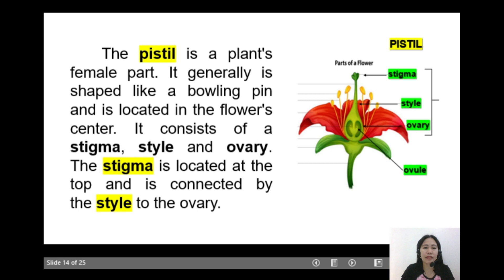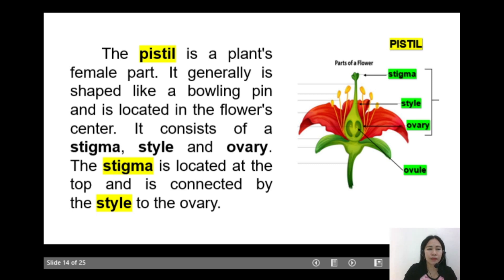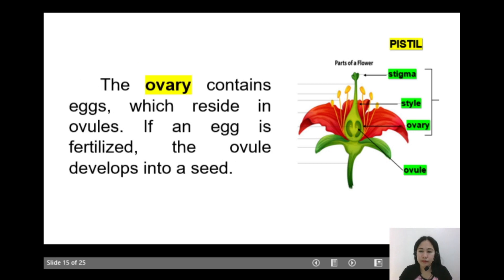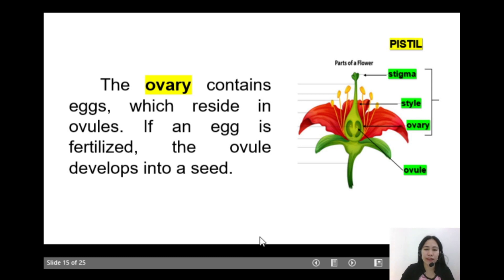The pistil is the plant's female part. It is generally shaped like a bowling pin and is located in the flower's center. It consists of a stigma, style, and ovary. The stigma is located at the top and is connected by the style to the ovary. The ovary contains eggs which reside in ovules. If an egg is fertilized, the ovule develops into a seed.